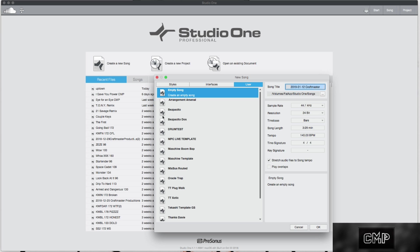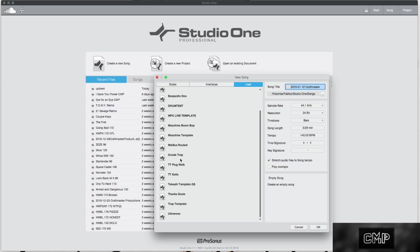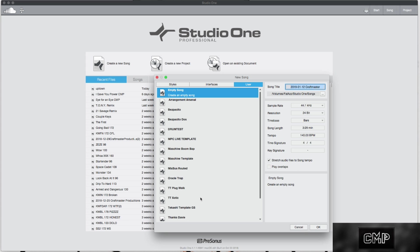These two templates are for like Latin Trap. This template is for creating drums. This template is for using the MPC Live. This one's for using Maschine. Mixbus template is for mixing. This template is for making trap with Sound Oracle drums. These are two arrangement templates that I have. This was for like 6ix9ine type beats. This is my current go-to template. I have my trap template. And then Ultranova is the template I use when I'm using outboard synths.